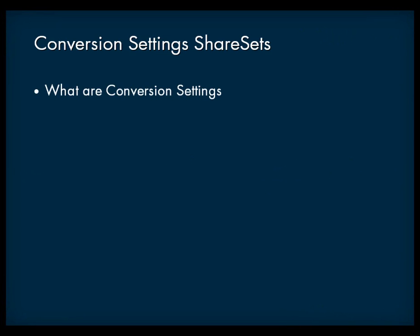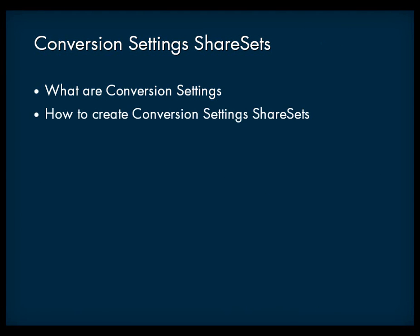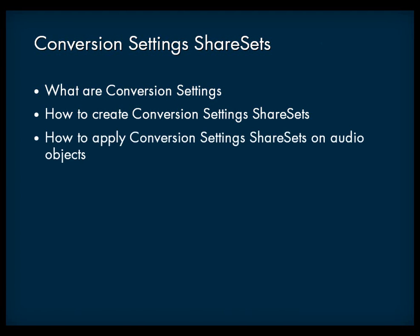This video will present an overview of the conversion settings functionality, will show you how to create conversion settings share sets, and will demonstrate how to apply conversion settings share sets to your audio objects.